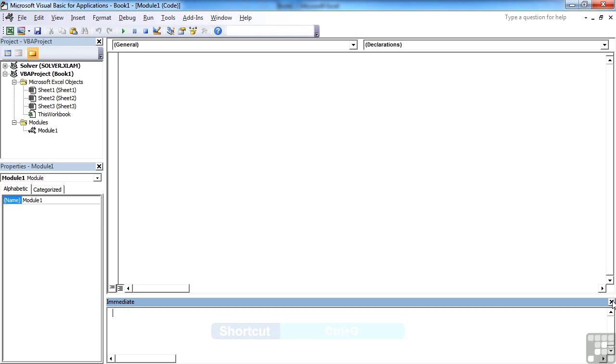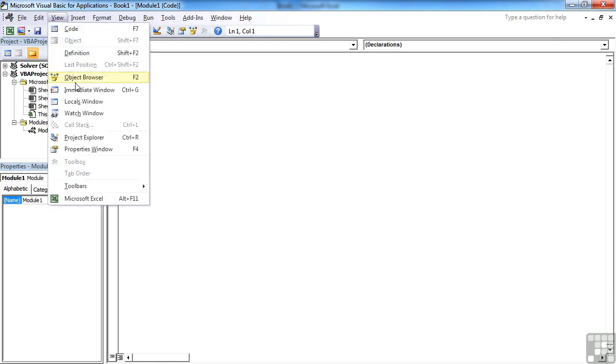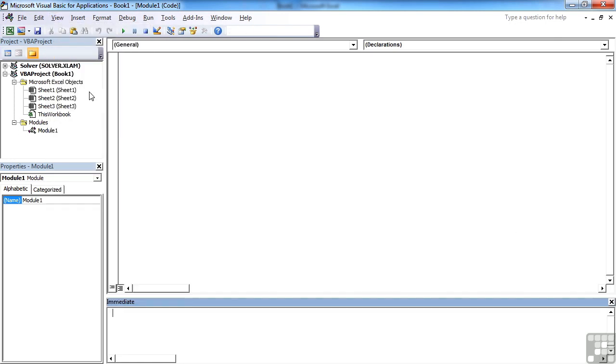So if I were to turn this off, because it's just a little mini window, I can bring it back by doing view, immediate window. And its default location is there at the bottom.